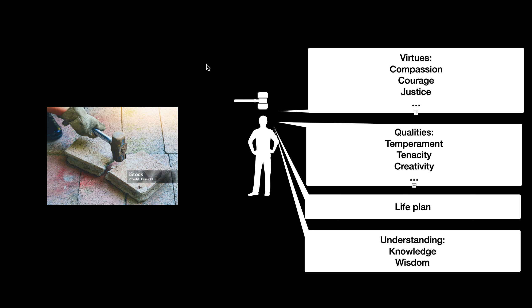Another flavor would be to look at something you might call qualities. These would be things like their temperament or their tenacity or their creativity.